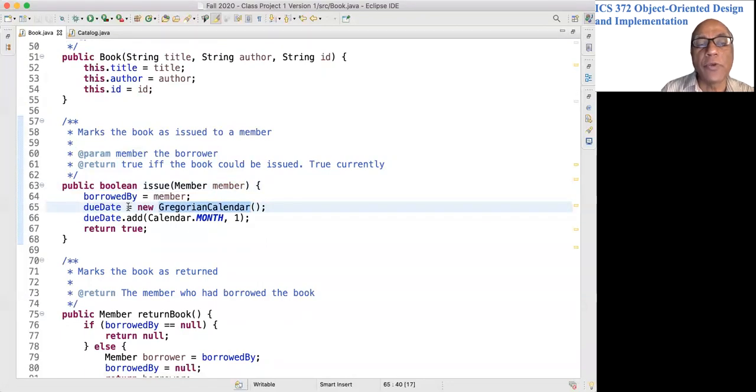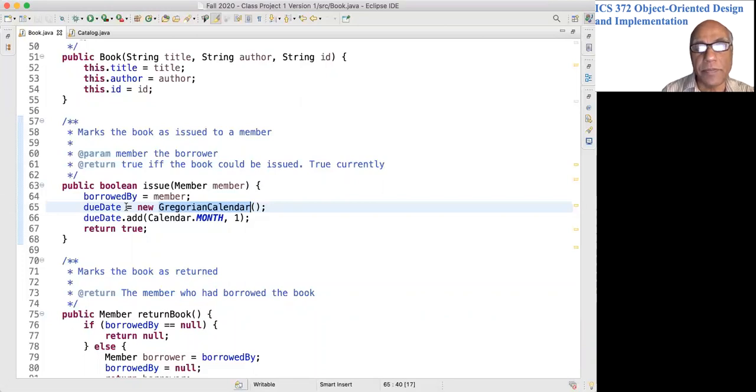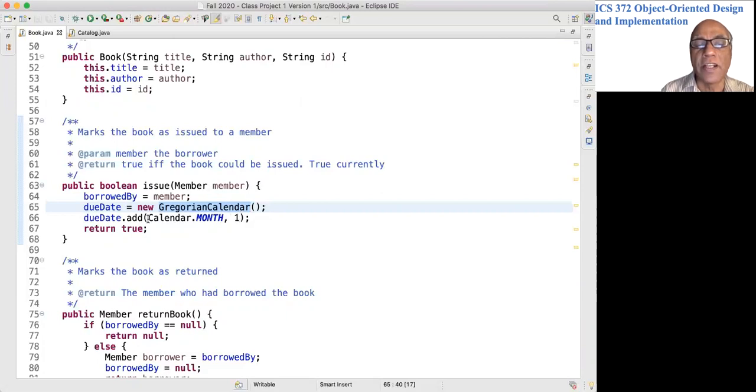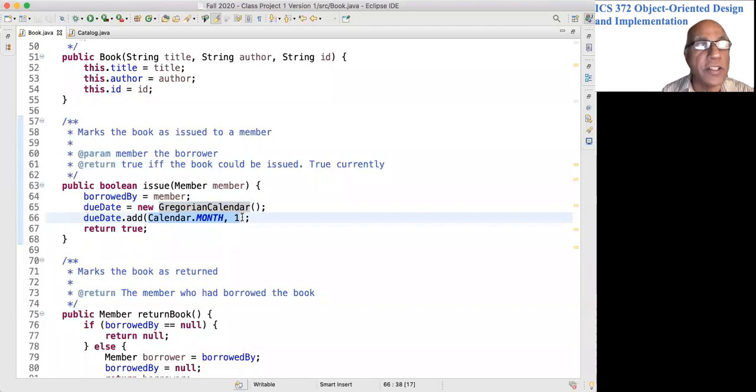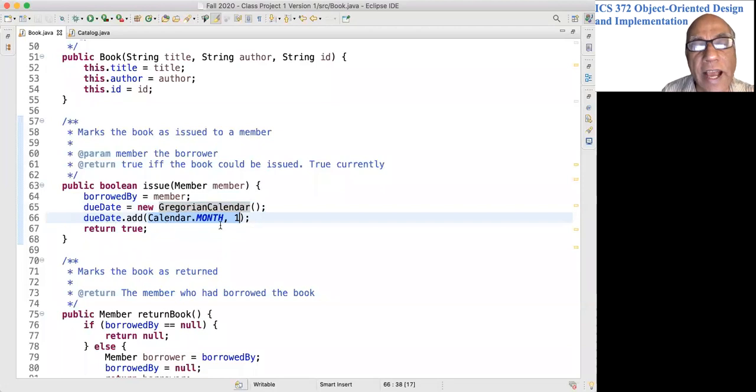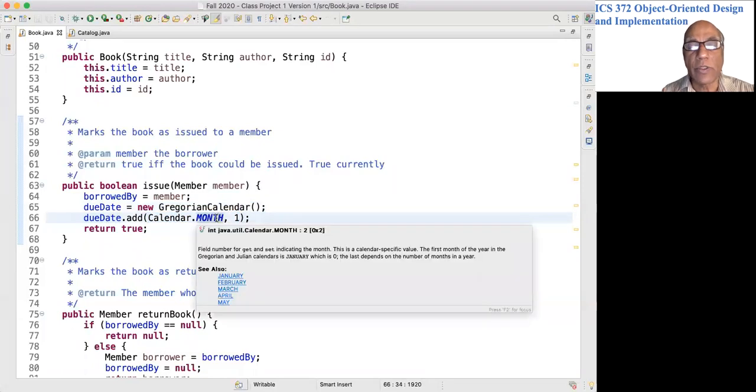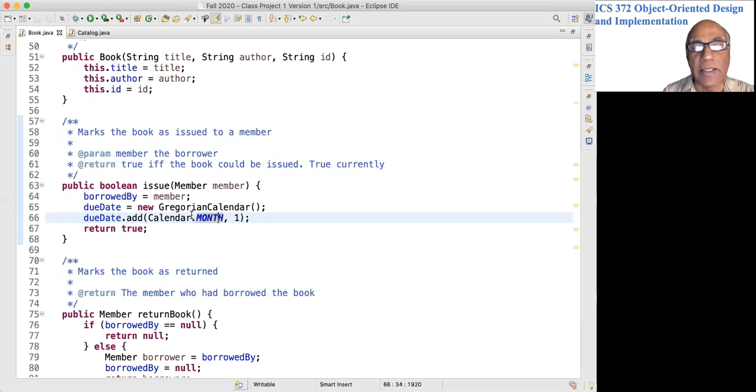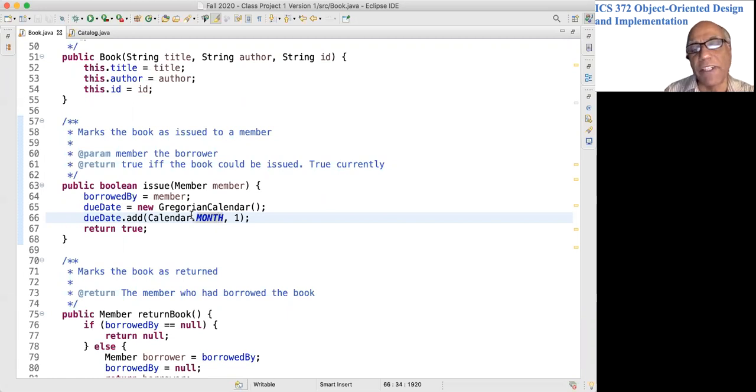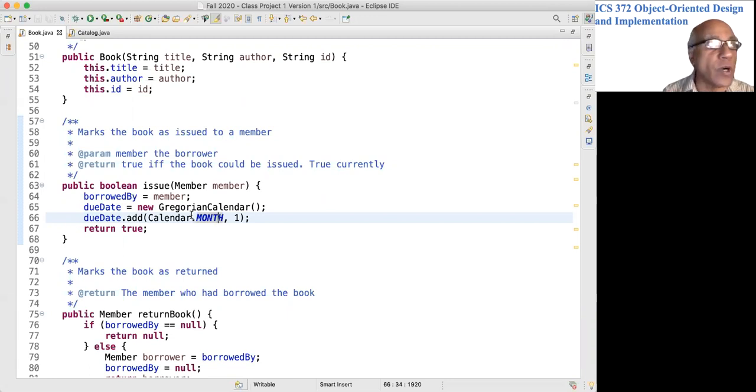So we create this object. Due date would now currently be the current time and day. We add one month to that. There is a little bit of error here. This is not perfect. It will be one month from the date. Due date dot add to the current date, add one month. The inaccuracy comes because the time will be not 11:59 PM or something like that, it will be the current time.